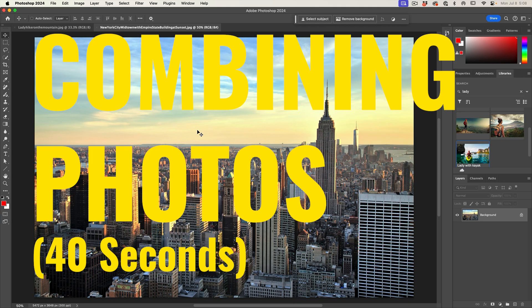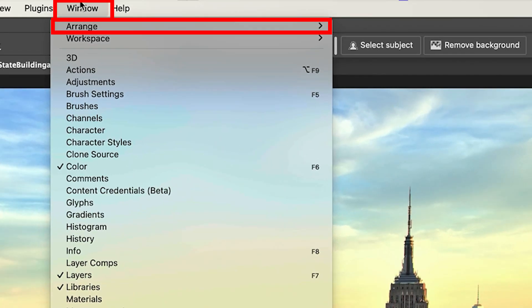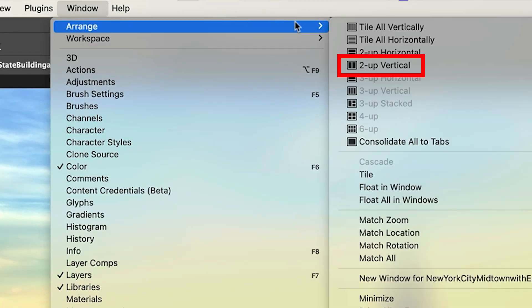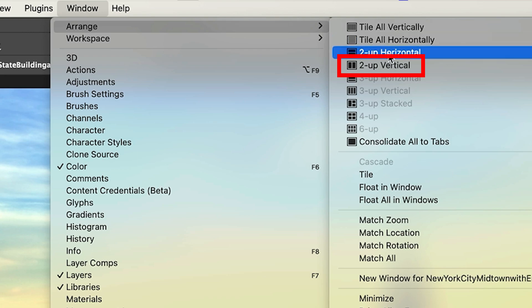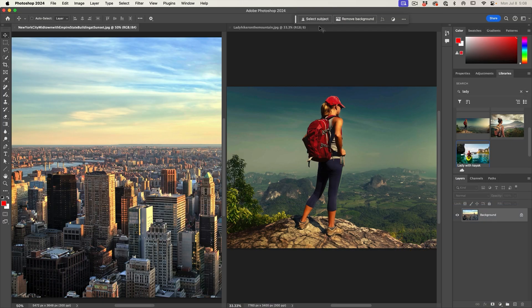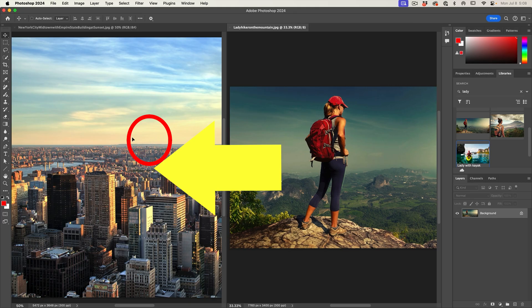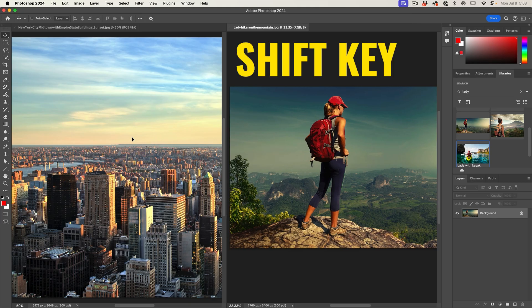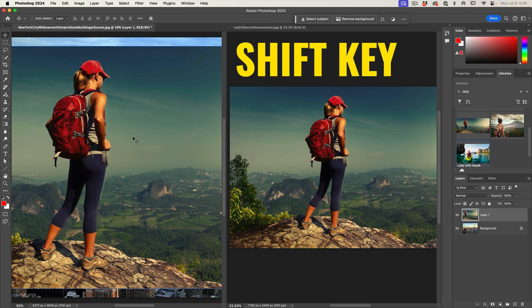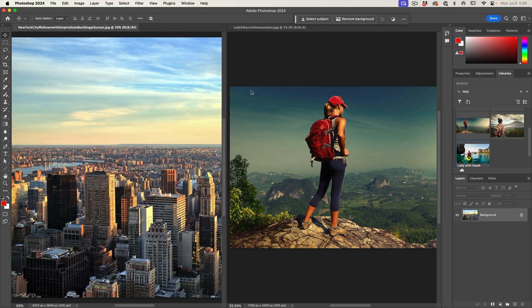There's a couple of ways to combine these. One of them is we can choose Window, Arrange, and we can do two up. Then we can simply click and drag, hold the Shift key to center it, release, and we can drag the second image in that way.